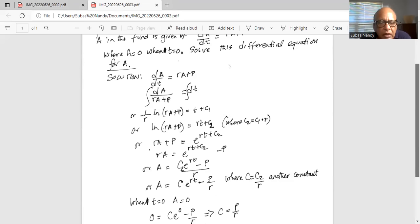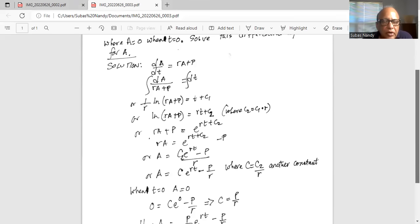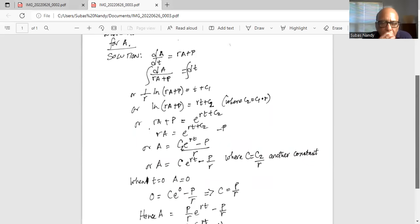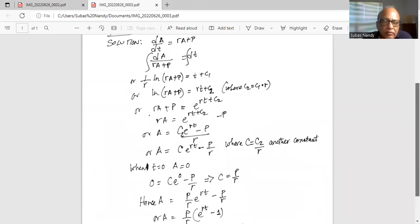So A is equal to C2 divided by R, multiplied by e to the power of RT, minus P over R. C2 over R can be written as C, which is another constant. That is the general equation for A from solving the differential equation. Now when t is equal to zero, A is equal to zero, so zero equals C times e to the zero minus P over R. Since e to the zero is 1, we get C is equal to P over R.